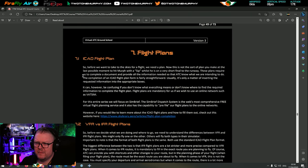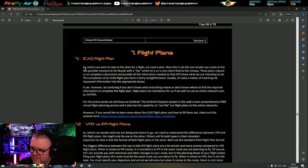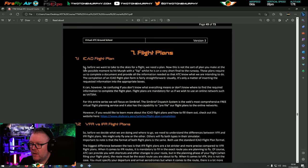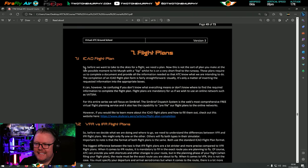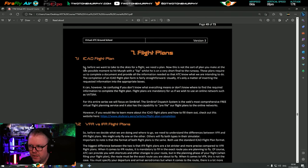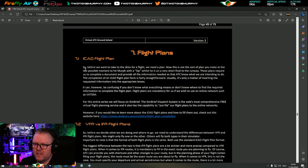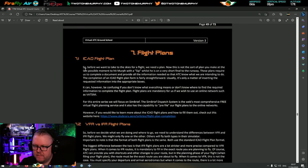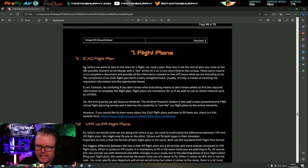Flight plans - before we want to take to the skies, we need a plan. These plans require us to complete a document and provide all the information needed so that air traffic control know what we're intending to do. The completion of an ICAO flight plan form is fairly straightforward - usually it's just inserting requested information into appropriate boxes. It can be confusing if you don't know what everything means or where to find the required information.